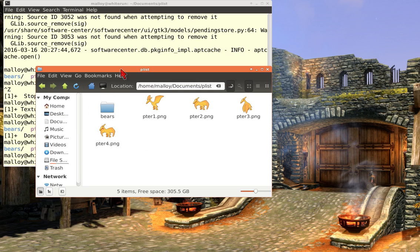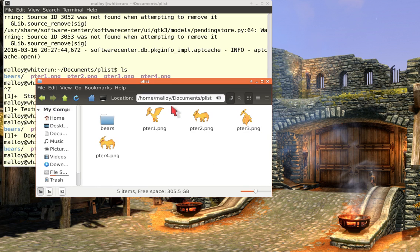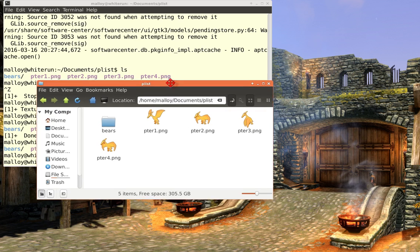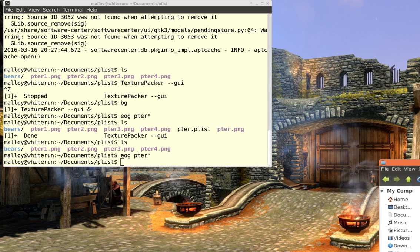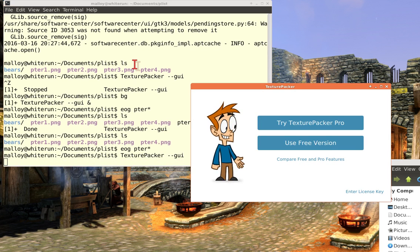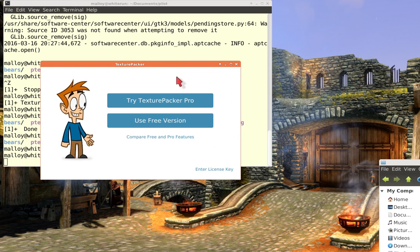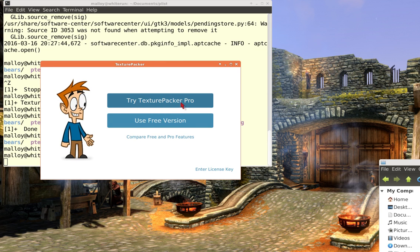And once we've done that, then we'll generate a plist to provide access to that. So let me start by bringing up Texture Packer. Now what you see here, we have the choice of choosing the pro version, which costs not very much money, but I'm pretty sure you don't want to buy it, or the free version. We're going to choose the free version.